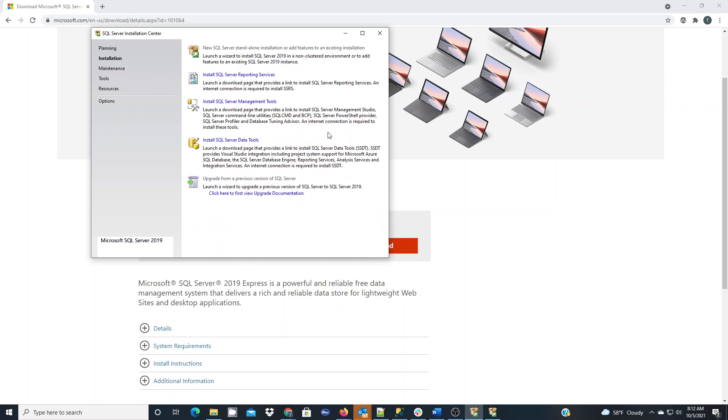The best thing to do is first do the new SQL Server standalone installation and choose the features that you want. That's going to give you your database so you can connect to with SQL Server Management Studio. So you have to get the standalone installation set up so you have a version of SQL Server Express set up on your computer.